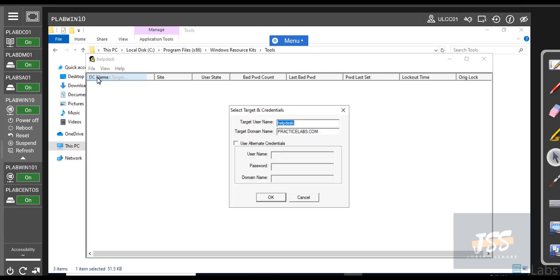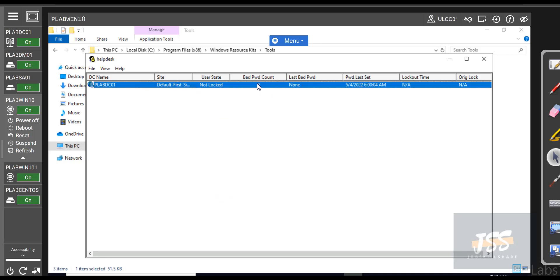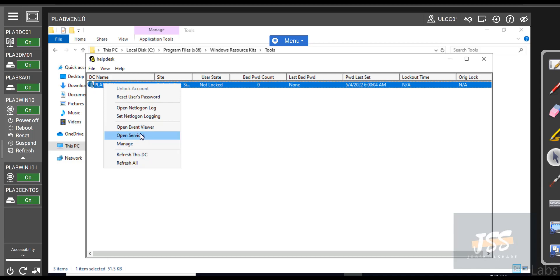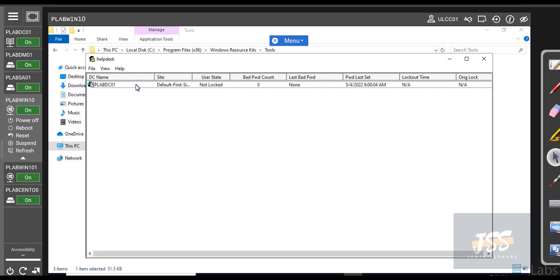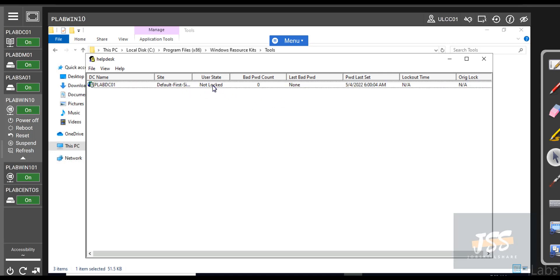Click on Select Target, select the user who called you, and run it. It goes against the domain controller and tells you whether the account is locked or not, how many times the person used a bad password, when the last password was set, and much more. You can reset a password from here, open net logon logs, and open Event Viewer right here. If logging is enabled on a domain controller with events turned on, you'll get a lot of logs. These are things sysadmins do. Entry-level persons may only get basic information and reset passwords.